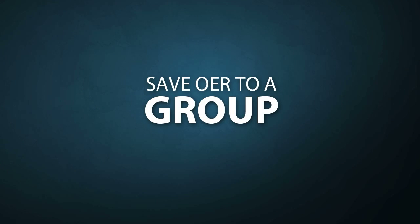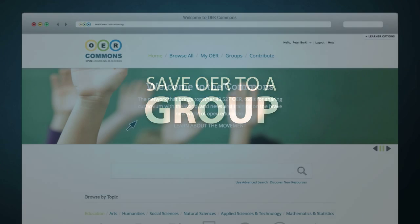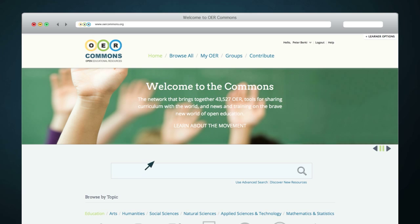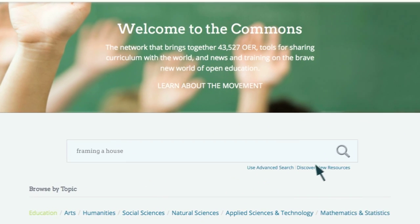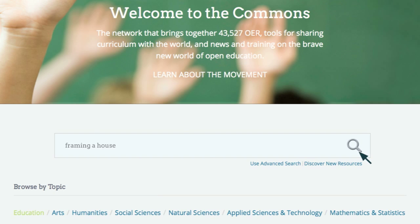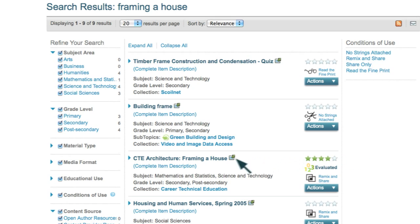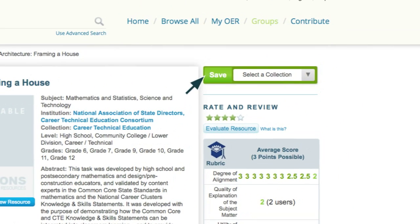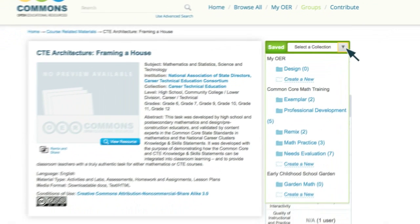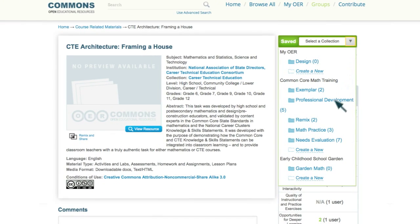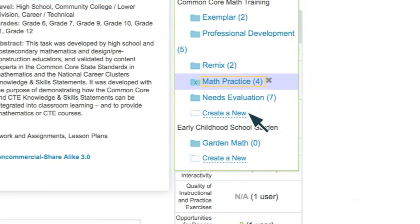Now that you've created and joined groups, you can start saving resources to your groups. The first way is from the resource itself: click on the green Save bar next to the resource description and identify the group and collection folder you'd like to save it to. Click on the folder name to save. You can also add a new folder to save the resource to.